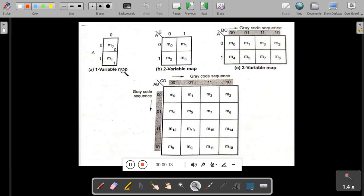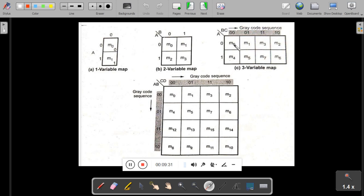Students, you can see the one variable map, two variable map, three variable map, and four variable map. Please follow the standard format. In the two variable map, minterms for SOP are m0, m1, m2, m3. In the three variable map, minterms are m0, m1, m2, m3, m4, m5, m6, m7.